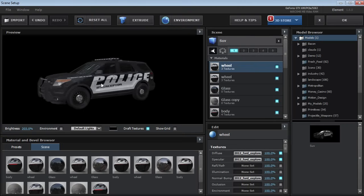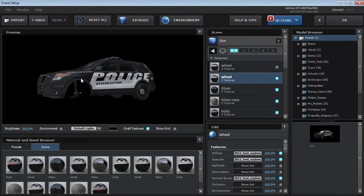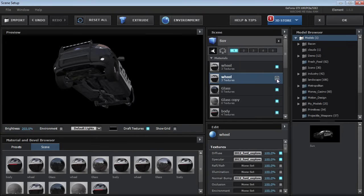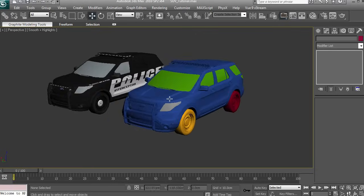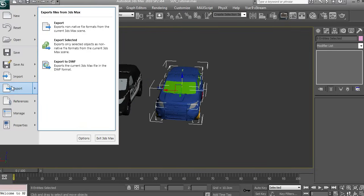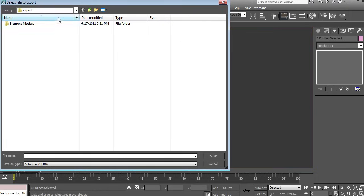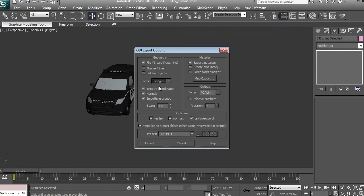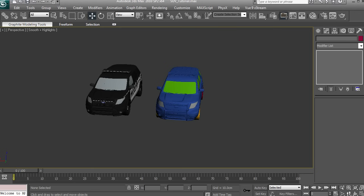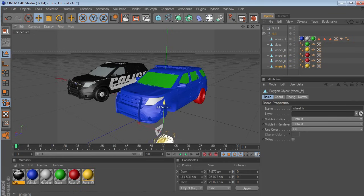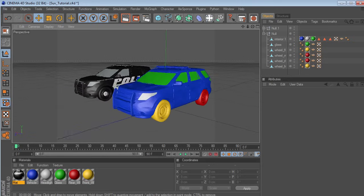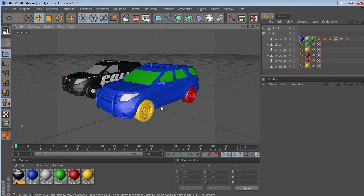We're not going to use these materials themselves, but it allows Element to register the different areas of the vehicle and isolate those particular areas. For example, I can shut the front wheels off or shut the back wheels off, which will allow us to control them individually on separate groups. Then what you'll do is take that object, choose Export > Export Selected, and export an OBJ file. We'll call this SUVB, save it, make sure we set it to Triangles, and choose Export. If you're using Cinema 4D, it works the same way — separate your object by pieces, set specific materials for each, and then save as a Cinema 4D file.